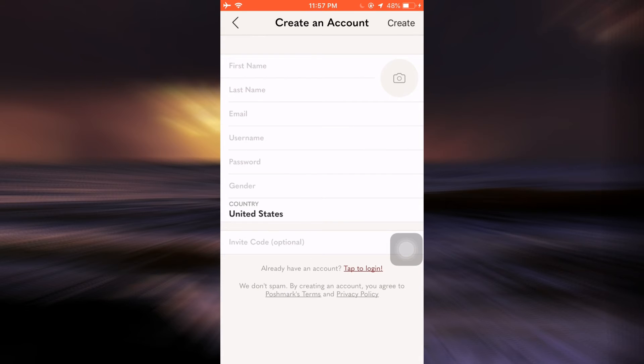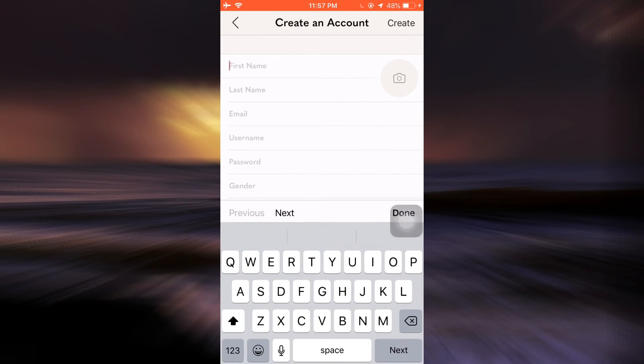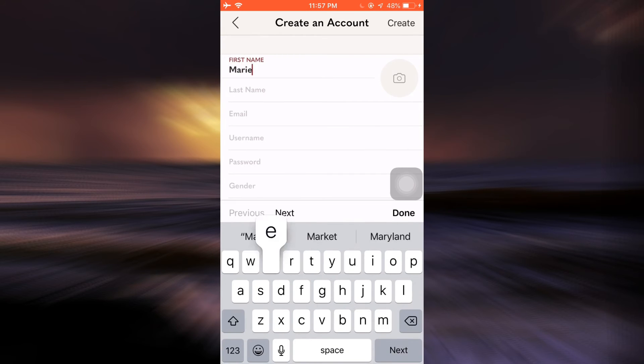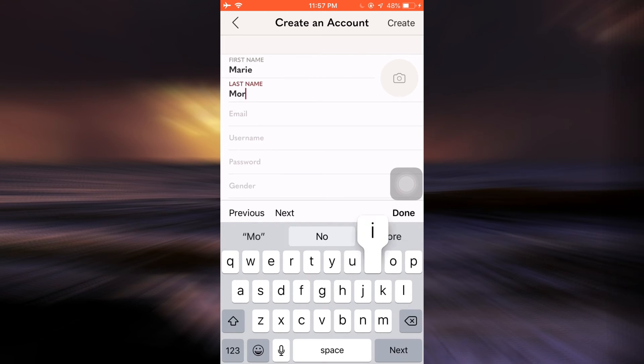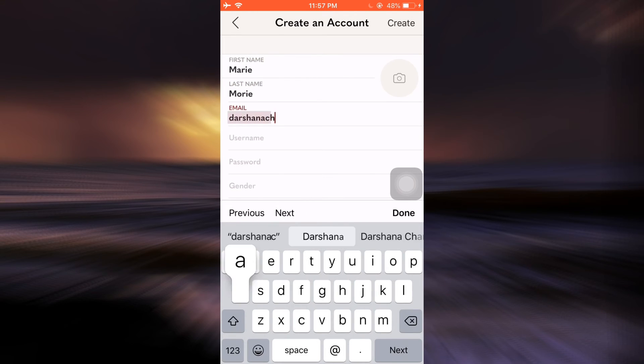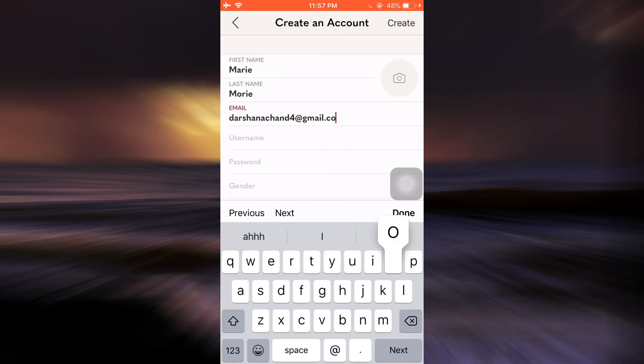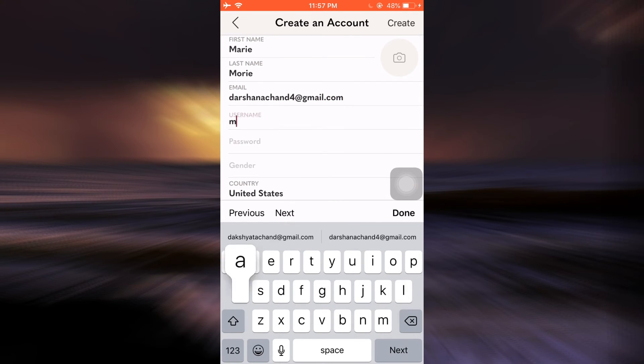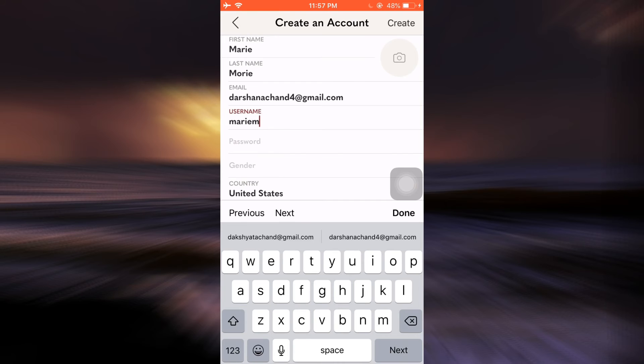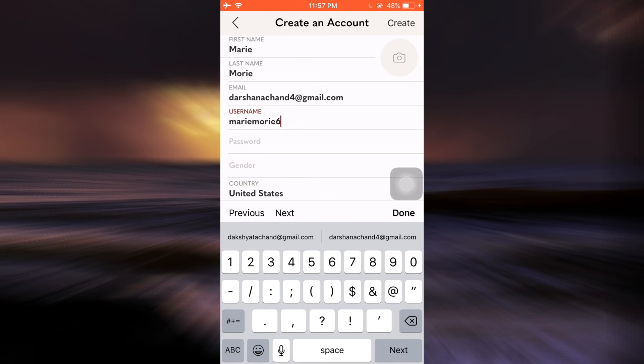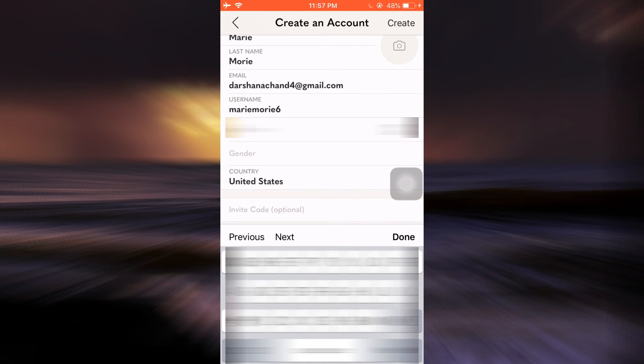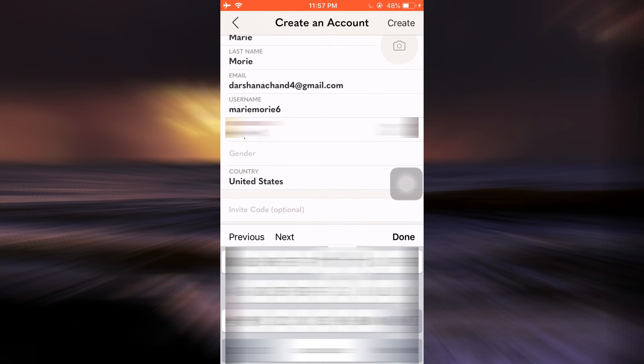As I do that, I'll have to enter my first name, last name, and the email address I'd like to associate with this account. Make sure you type in your email address as well. You can also give yourself a username and set up a password for your account.